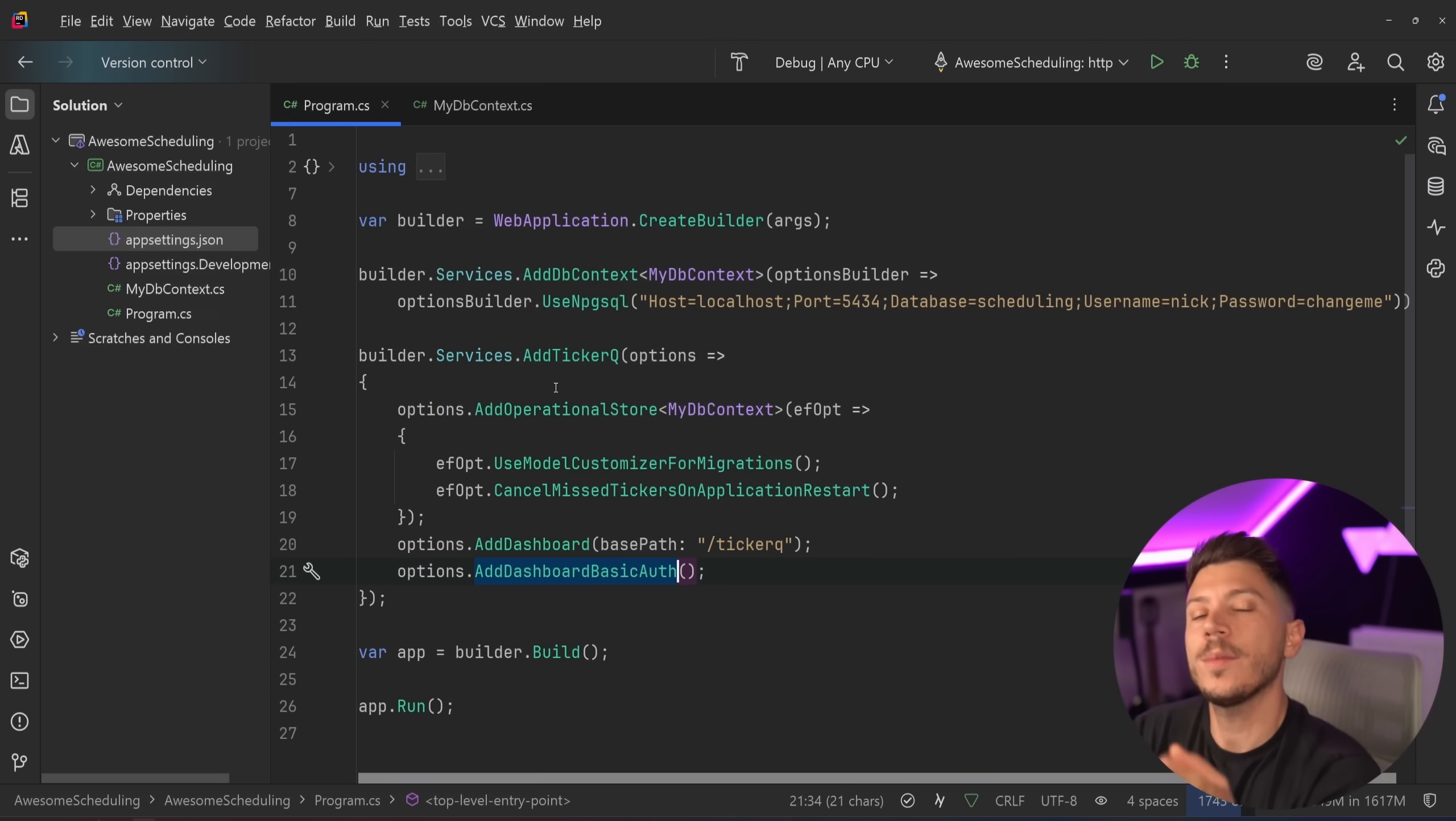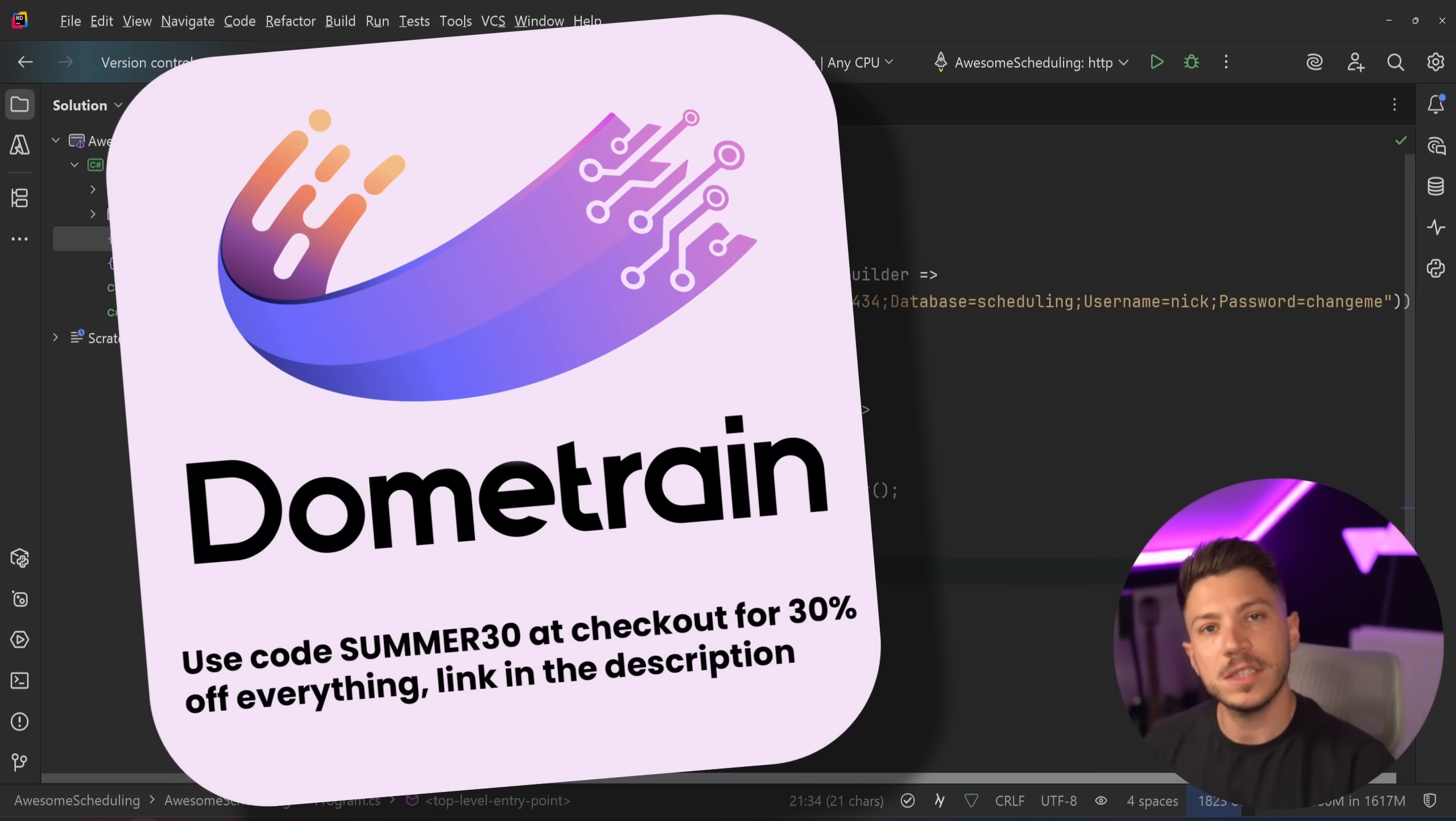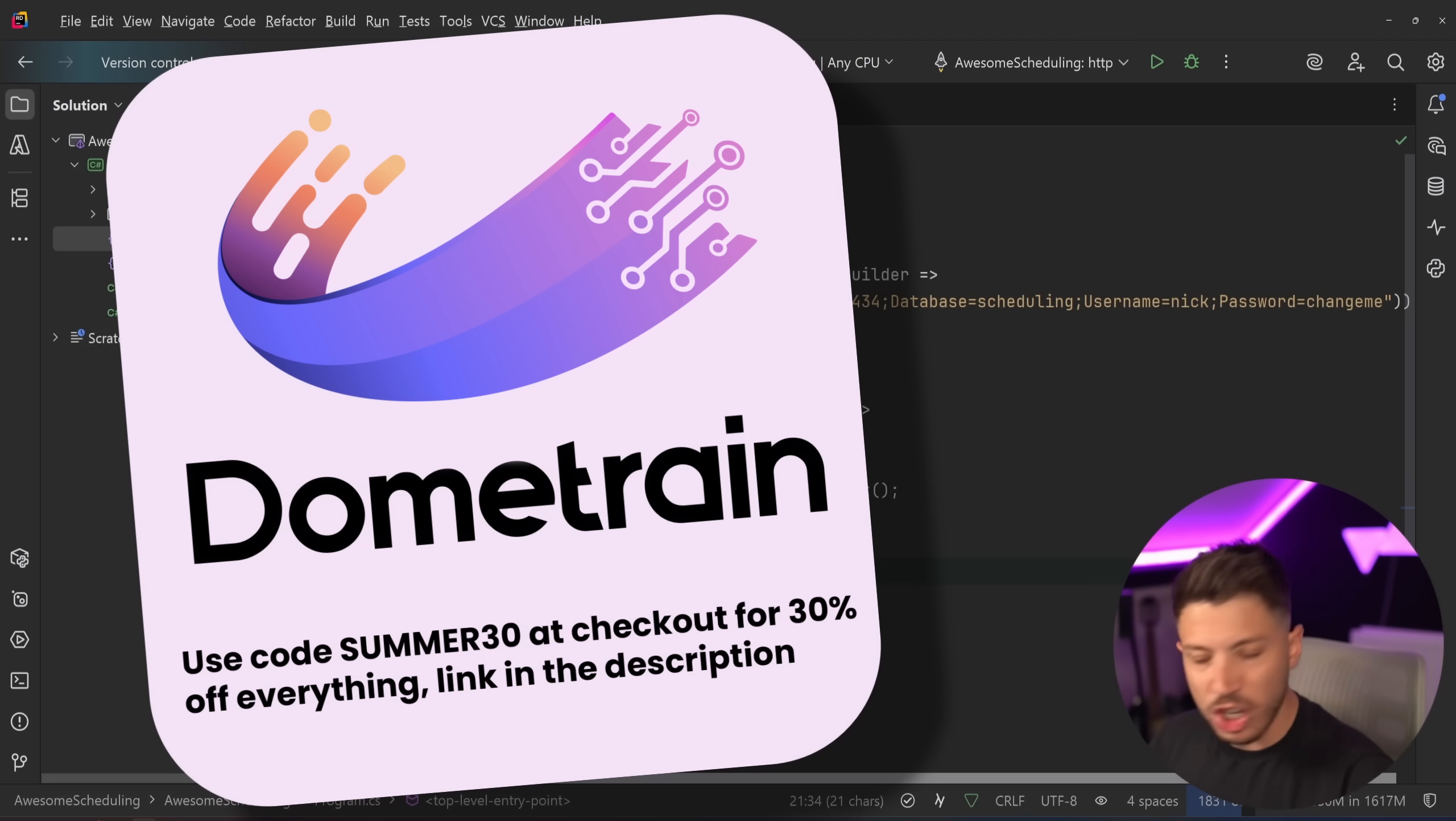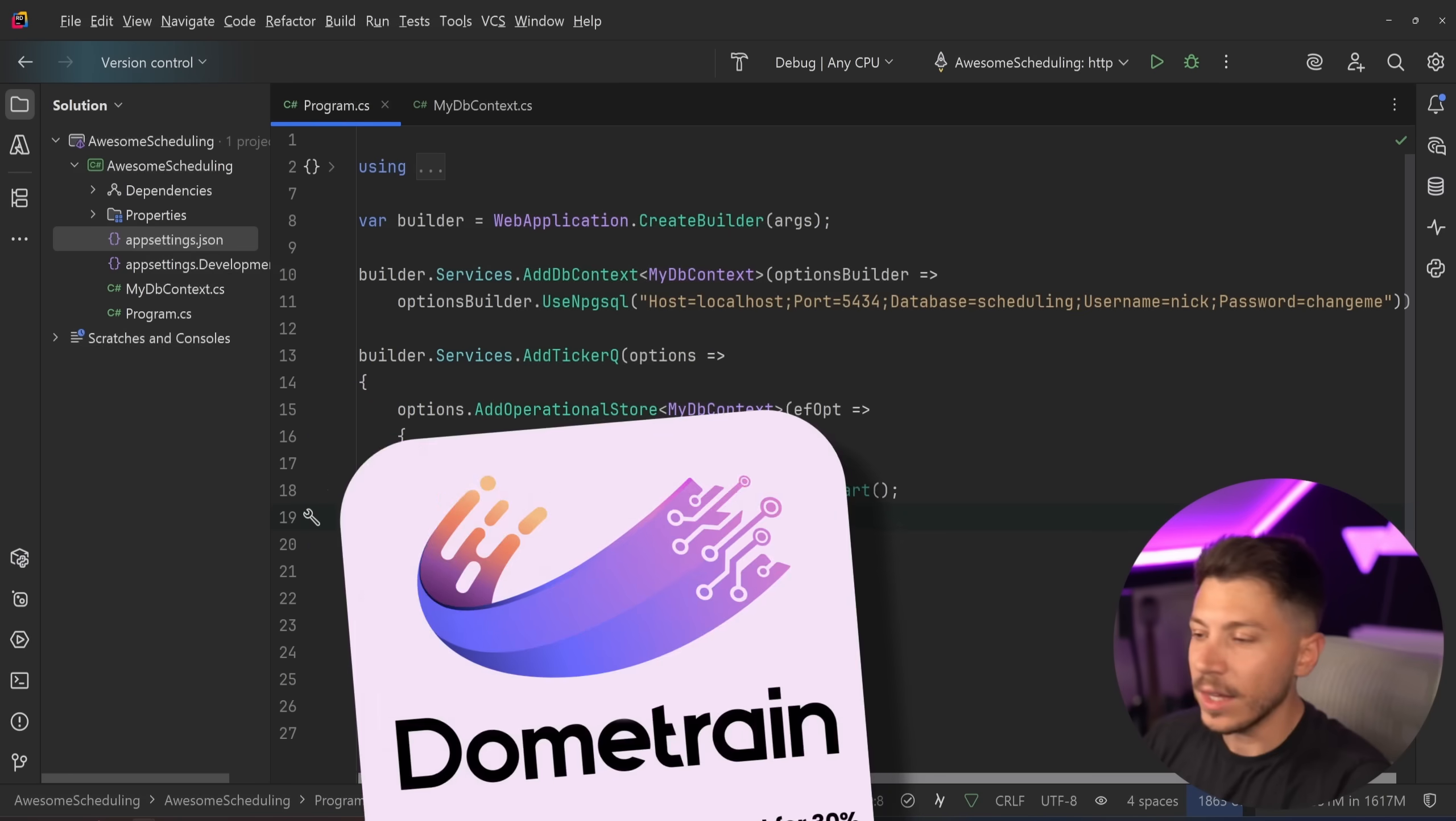In the description down below you will also find a 30% discount code. Until the end of summer we're running a massive discount on Domtrain. We code summer30 at checkout. You can get 30% off everything. Check it out. Subscriptions, courses, bundles, up for grabs. Give it a go. See if you like it.